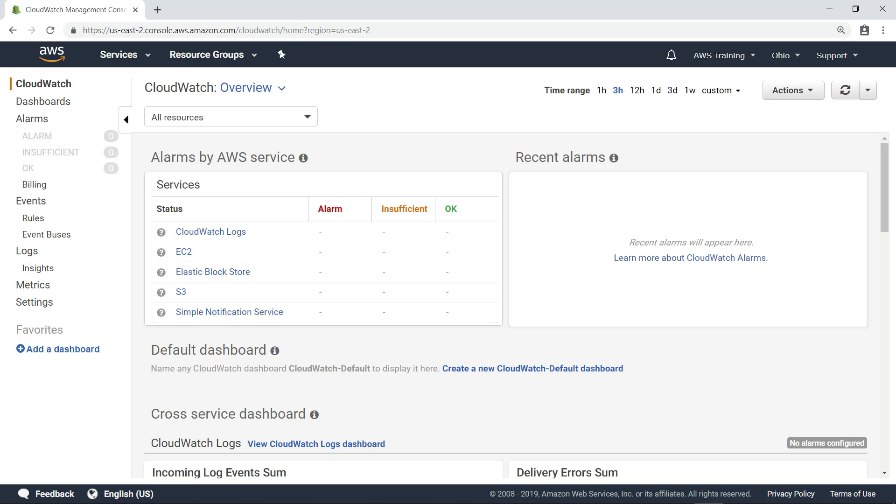Amazon CloudWatch provides you with data and actionable insights to monitor your applications, respond to system-wide performance changes, optimize resource utilization, and get a unified view of operational health.